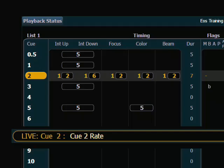And maybe I want this cue, which is currently a duration of 7 seconds, I need it to be just a little bit faster, maybe 110% of its current fade, so I type in 110% and enter.